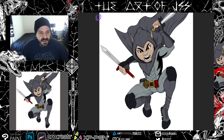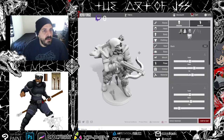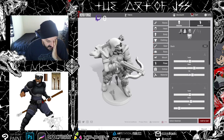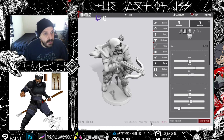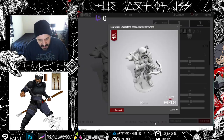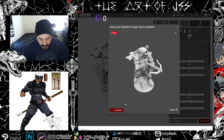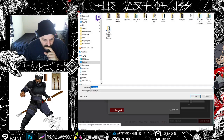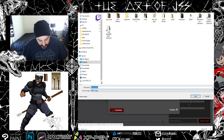Now, back to the normal stuff. Go to Hero Forge, make a character or use an old saved one. Scroll to the bottom and click 'Screenshot,' then go to 'Cut Out' — your background will be removed. I like them free-floating without a background.